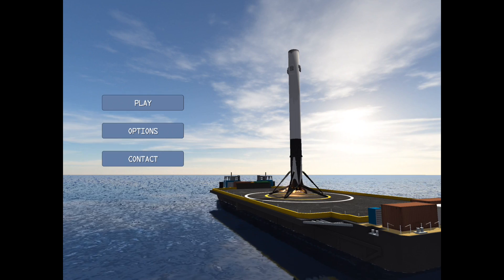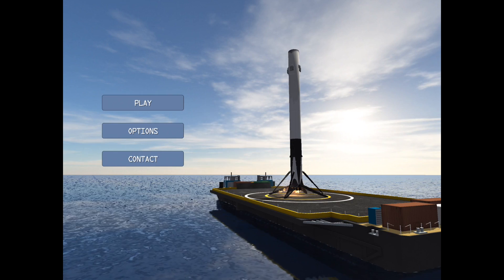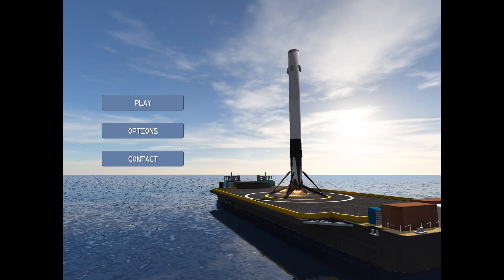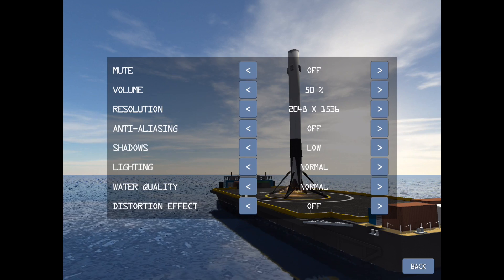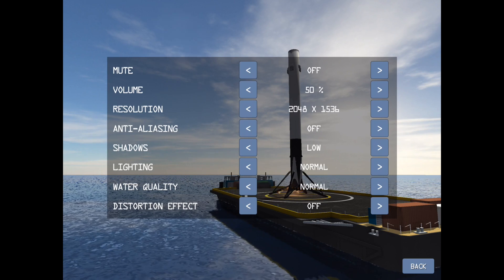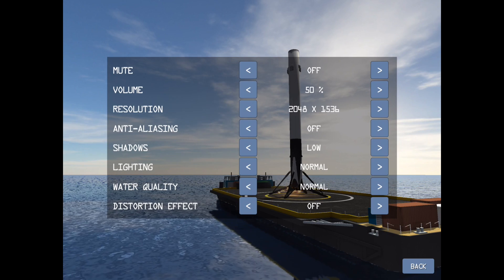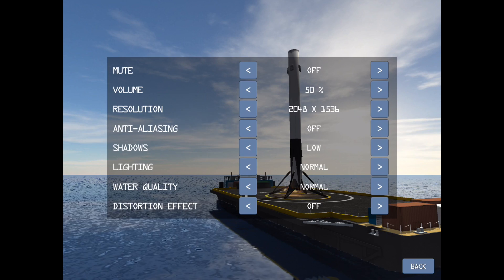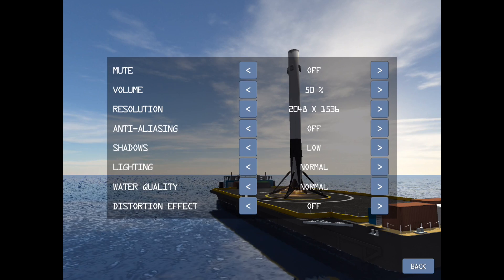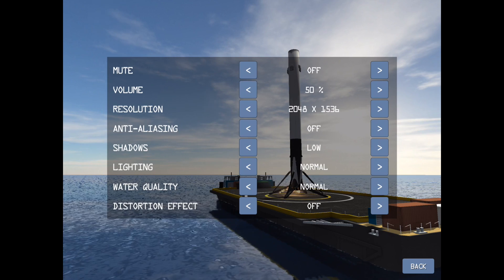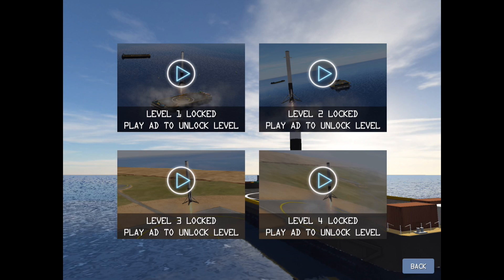I also ran into some issues with the video program I'm using to capture the videos. You have some options — you can deal with volume, resolution, and various other settings that will make gameplay more beneficial to you. One thing I ran into are the ads in this program. It is a free download, and before you begin playing, you must unlock all of the different stages by watching an ad.